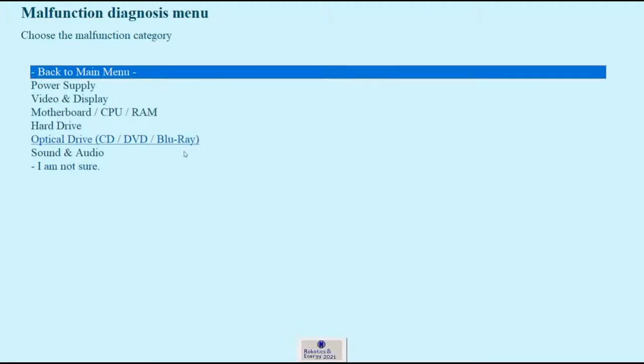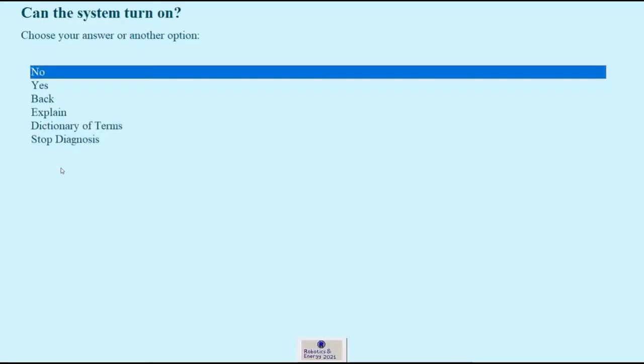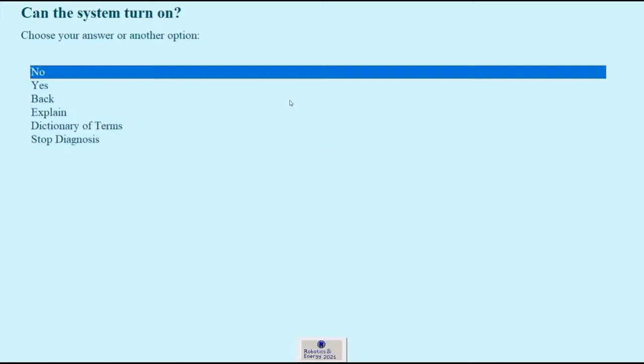So let's say I have a PC that is not working and I don't know why, so let's click I'm not sure, and the system will ask all of the necessary questions to identify the problem.